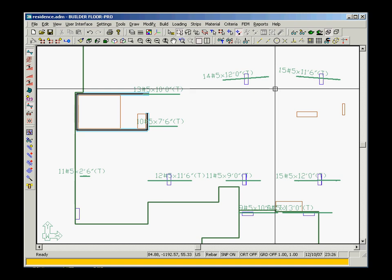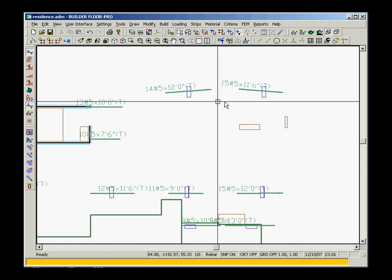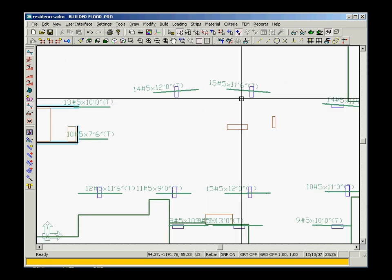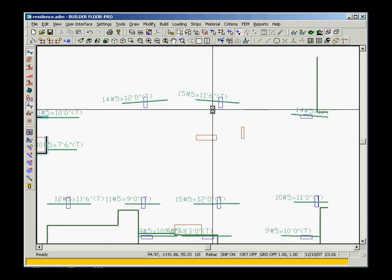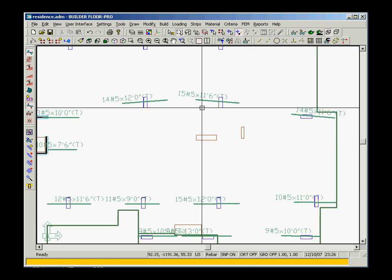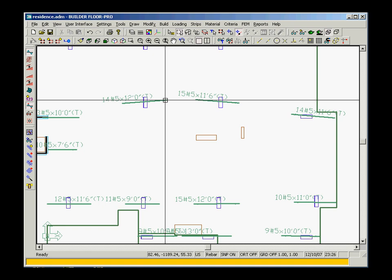Not only can you edit individual rebar groups, you can also edit several groups of bars simultaneously.